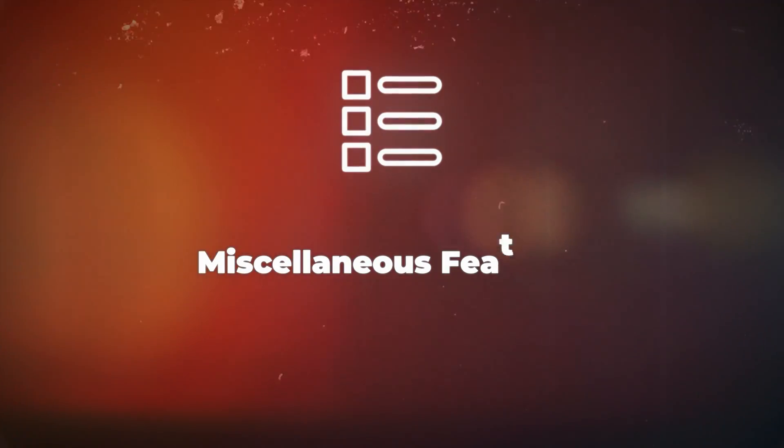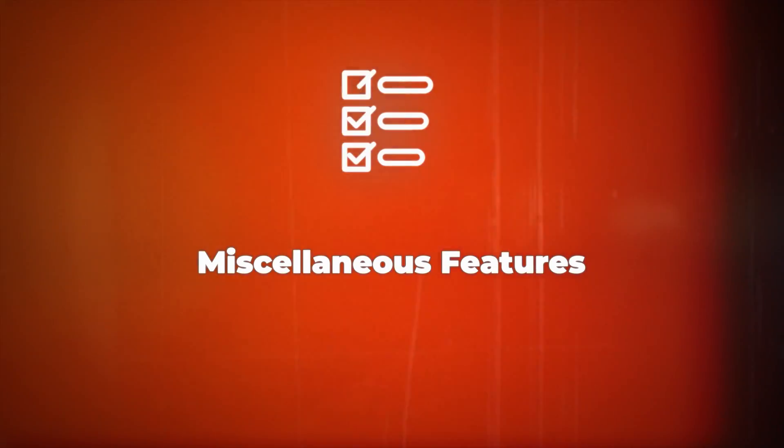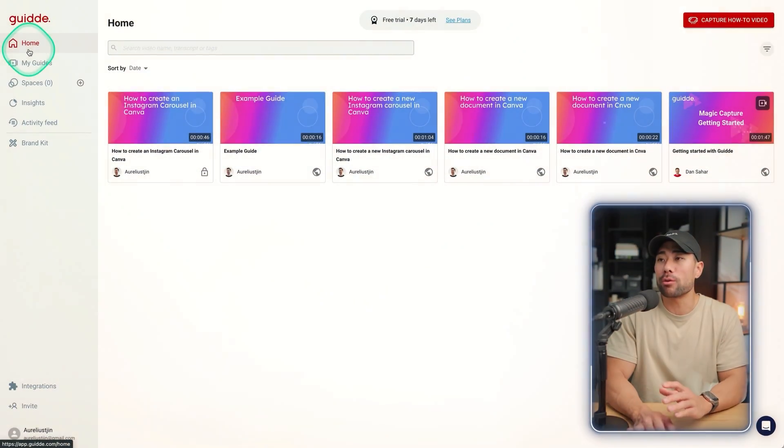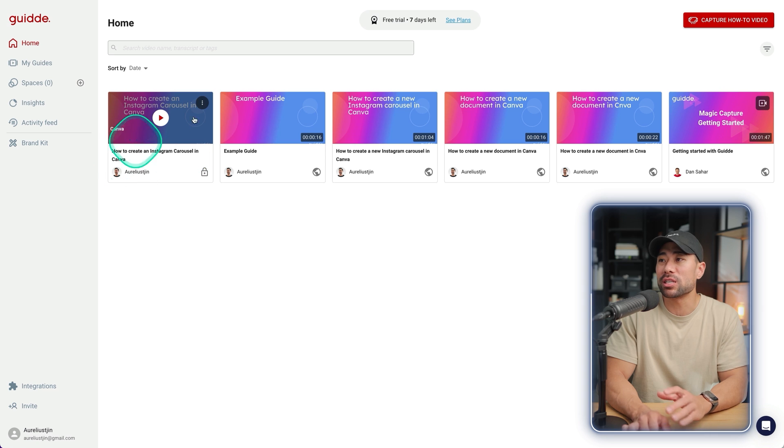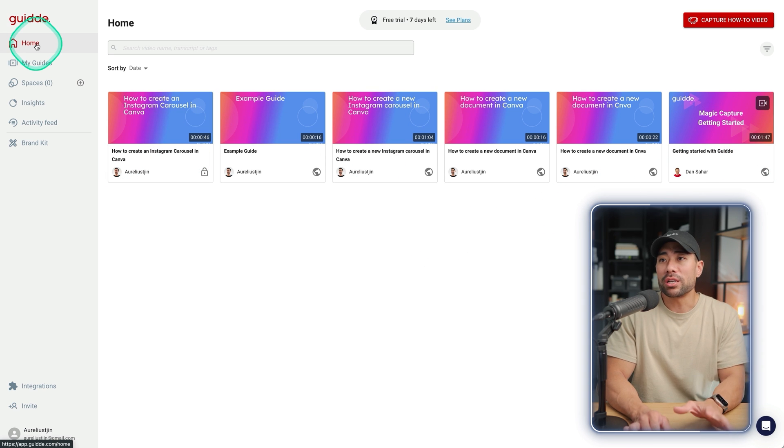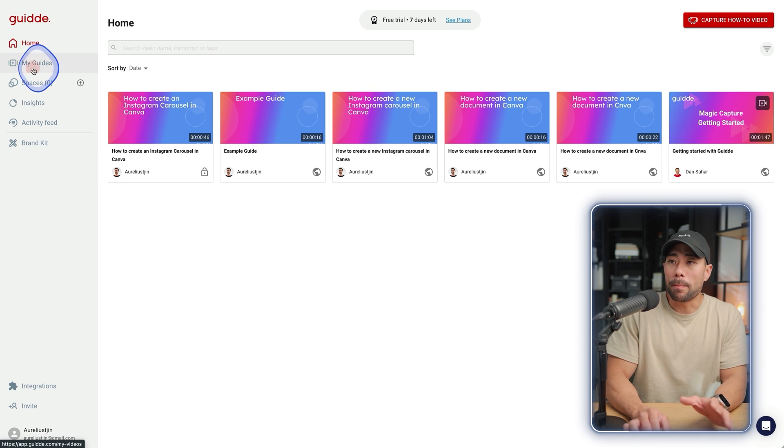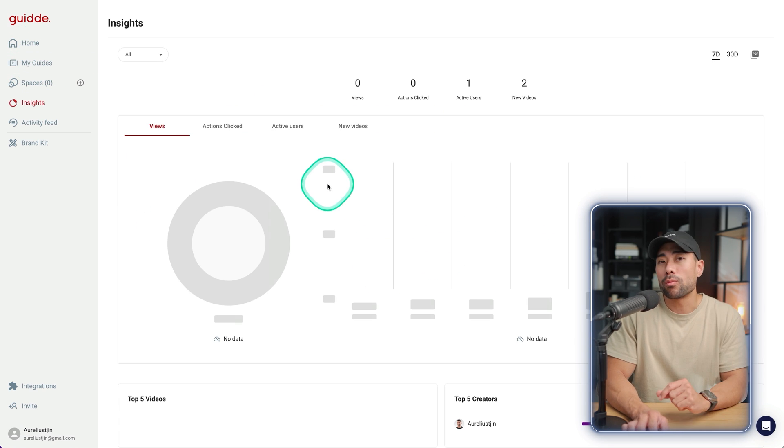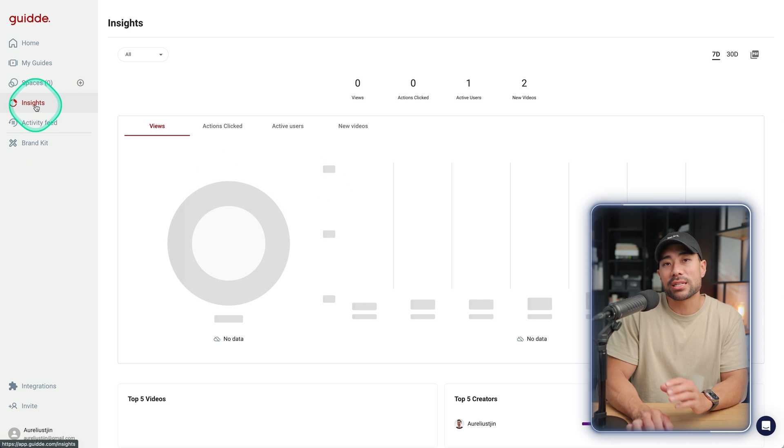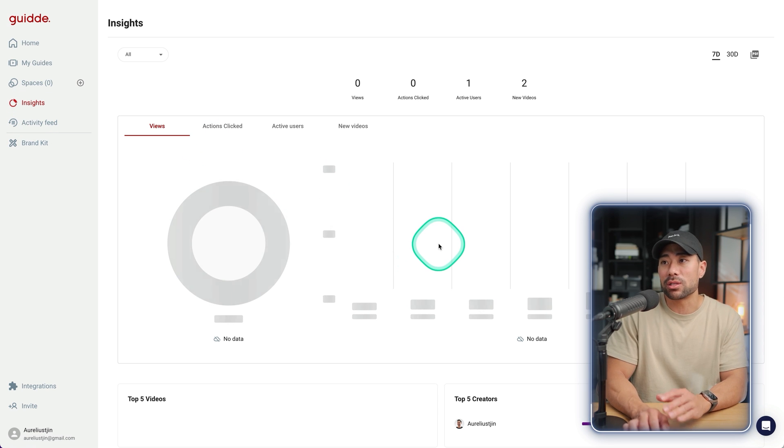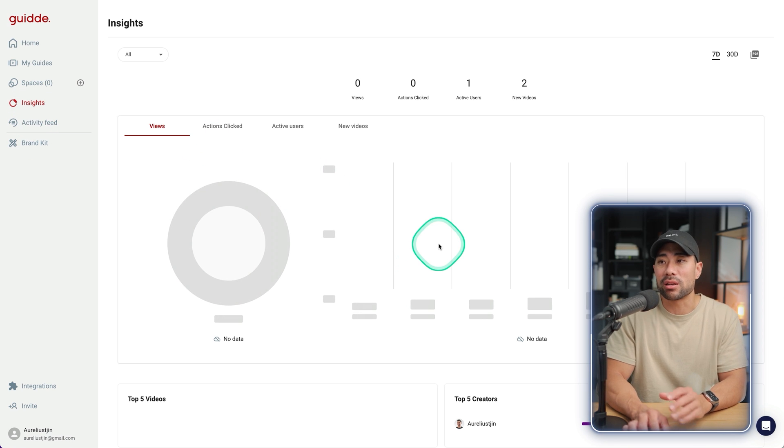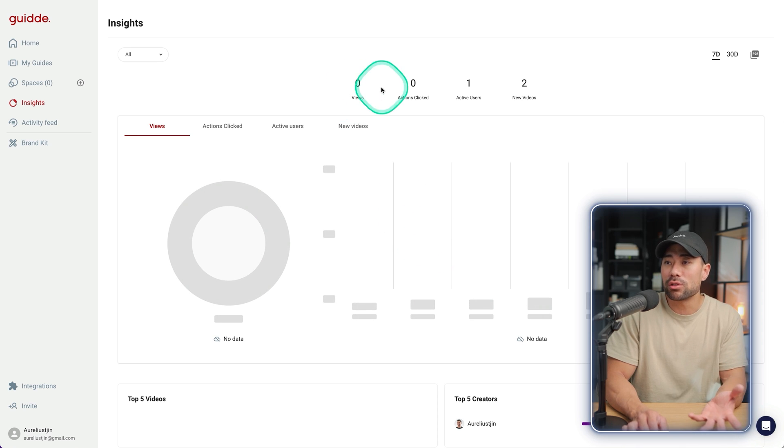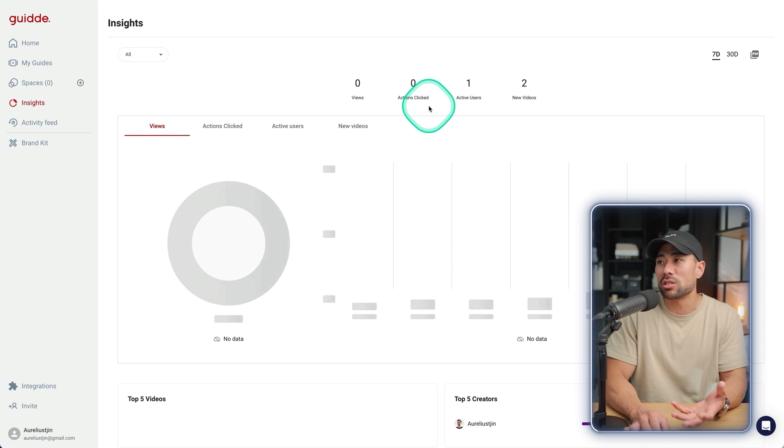All your saved guides will be in your homepage. So if you go back to your homepage, you will see all the guides that you've created. Otherwise, you can go to my guides and it'll also be there. What they also feature is insights and analytics. So you can dive deep into a particular guide to see which one's got the most views and actions and things like that.